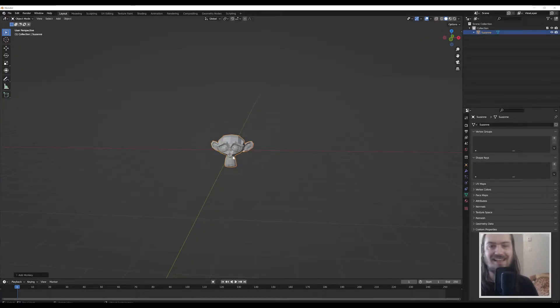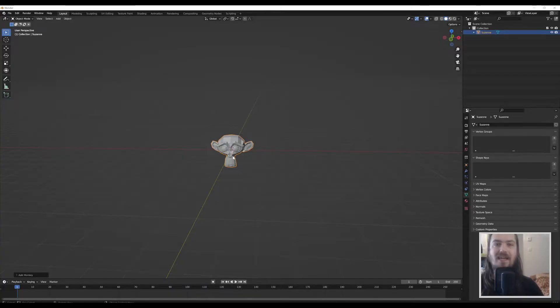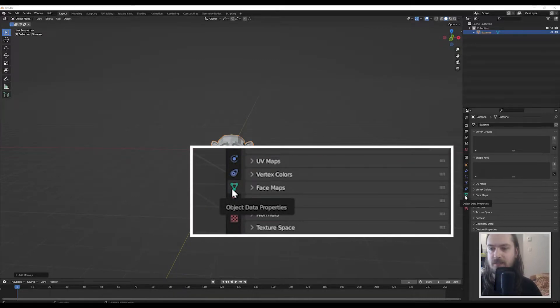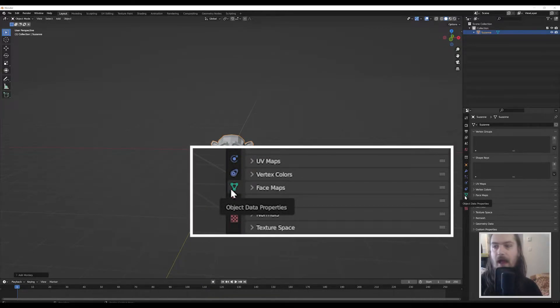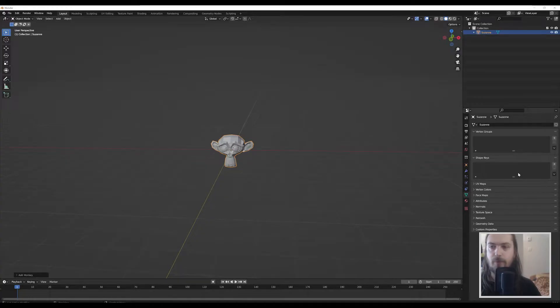So where do we find the shape keys? We find the shape keys in Blender under the object data properties and you will immediately see it over here, shape keys.